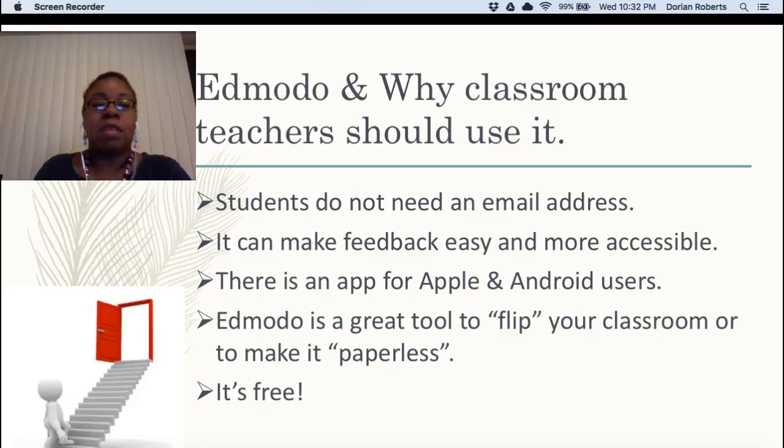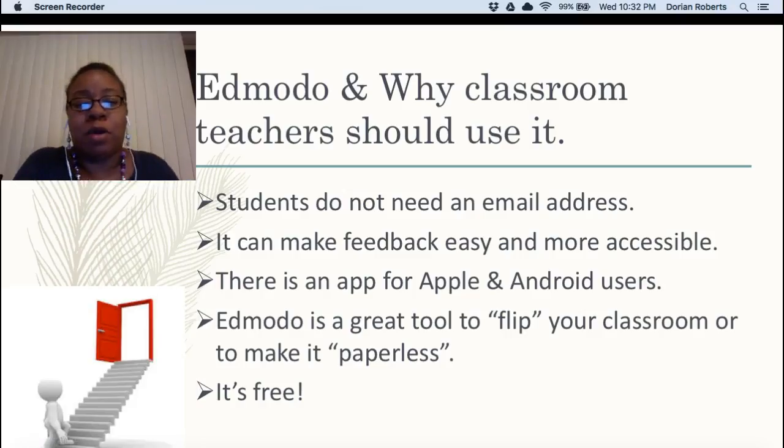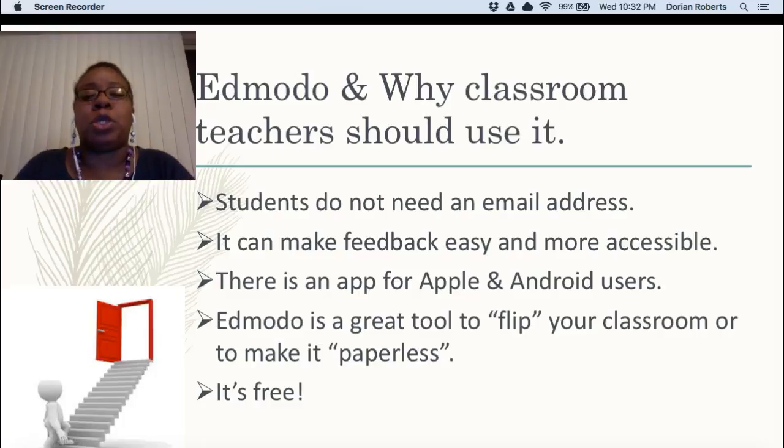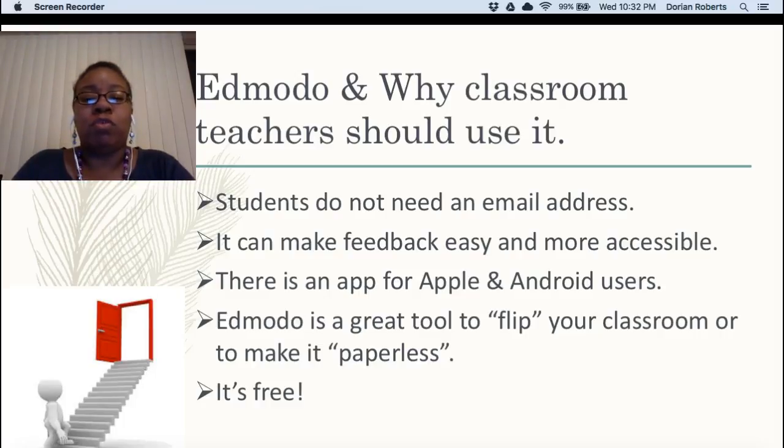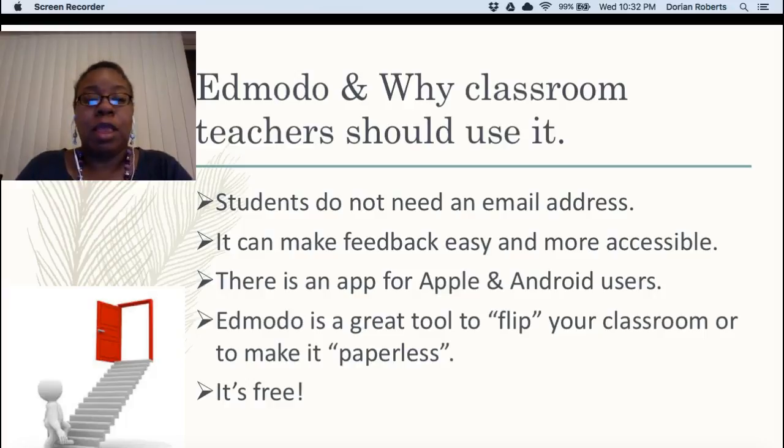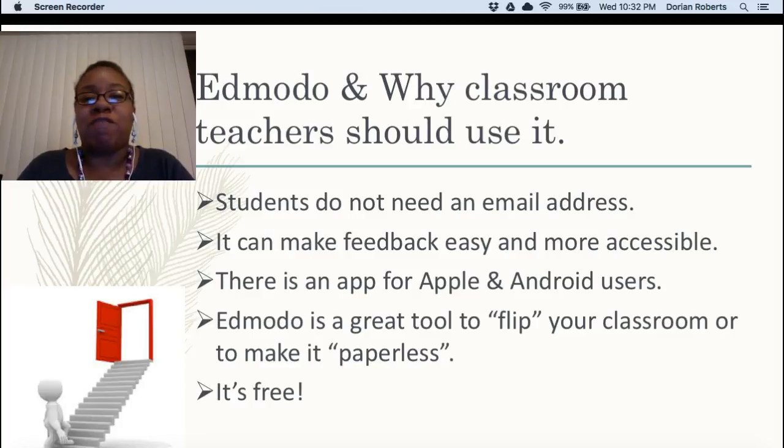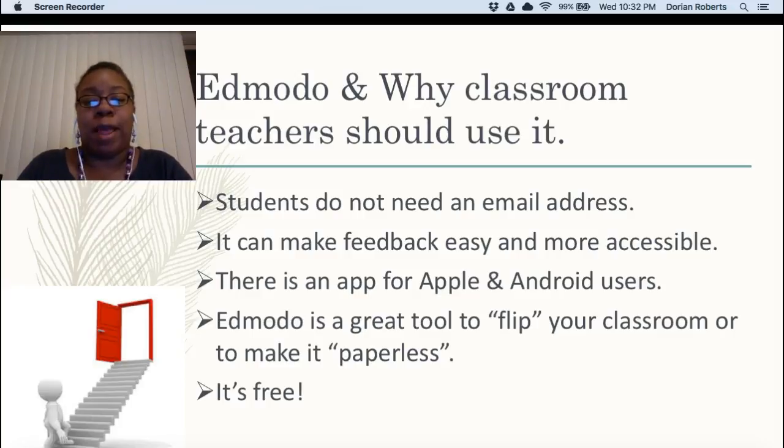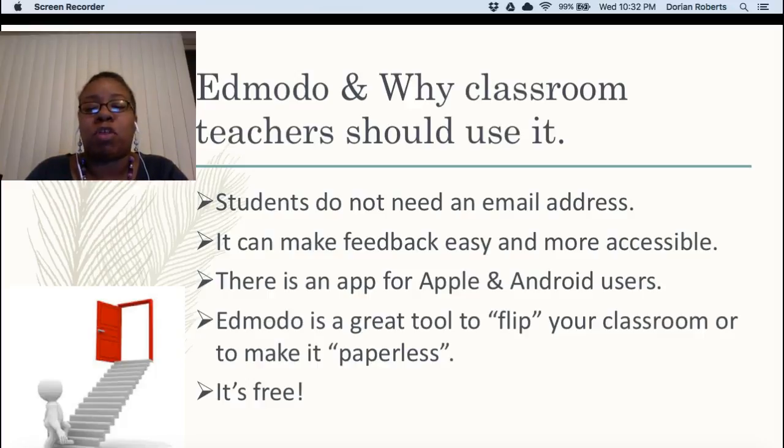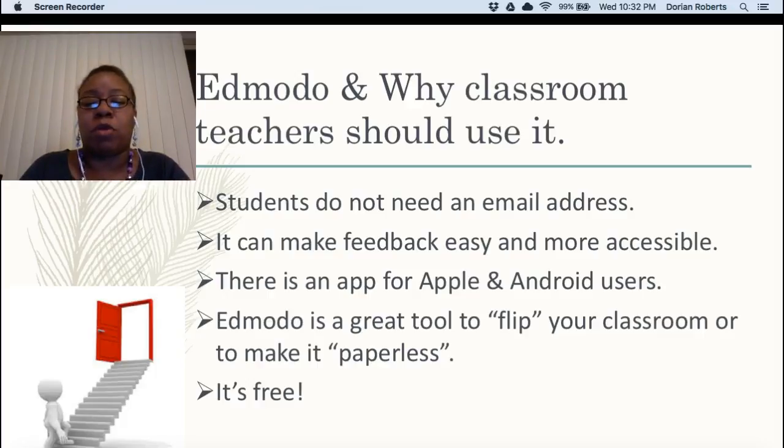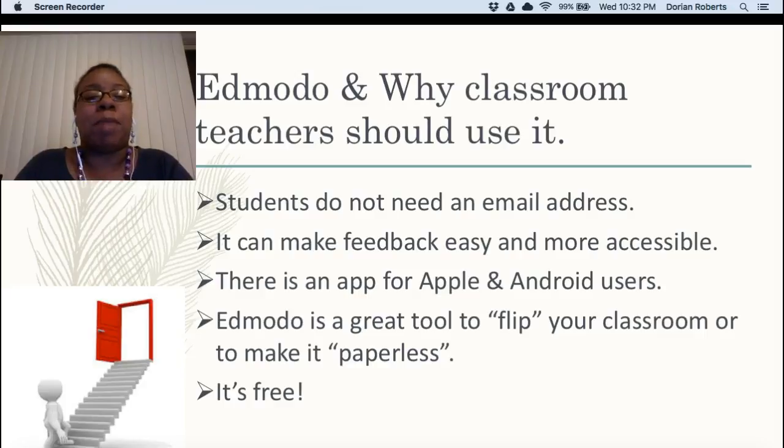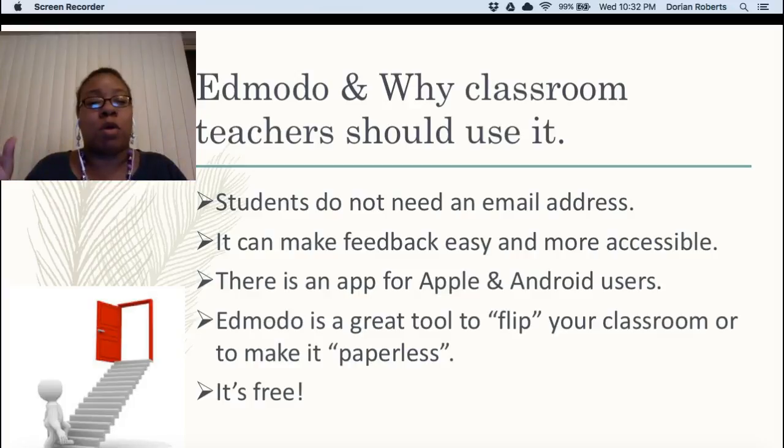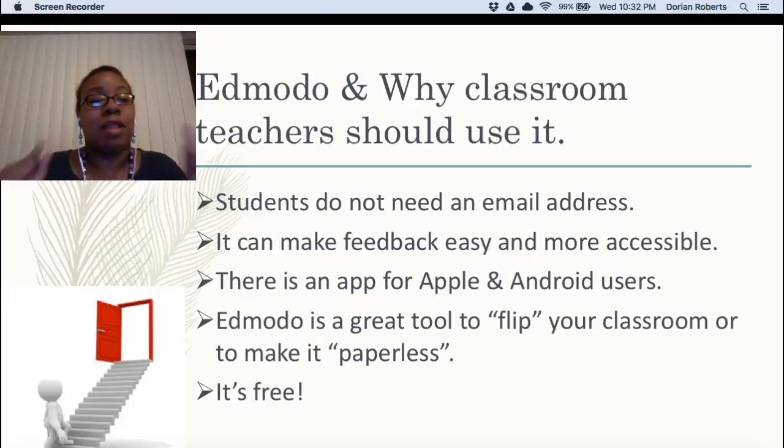At this point you probably know the spiel. Edmodo and why classroom teachers should use it. Students do not need an email address, it can make feedback easy and more accessible. There is an app for both Apple and Android users. Edmodo is a great tool to use to start getting comfortable with flipping your classroom or making it paperless and my wonderful favorite four letter word, it is free.